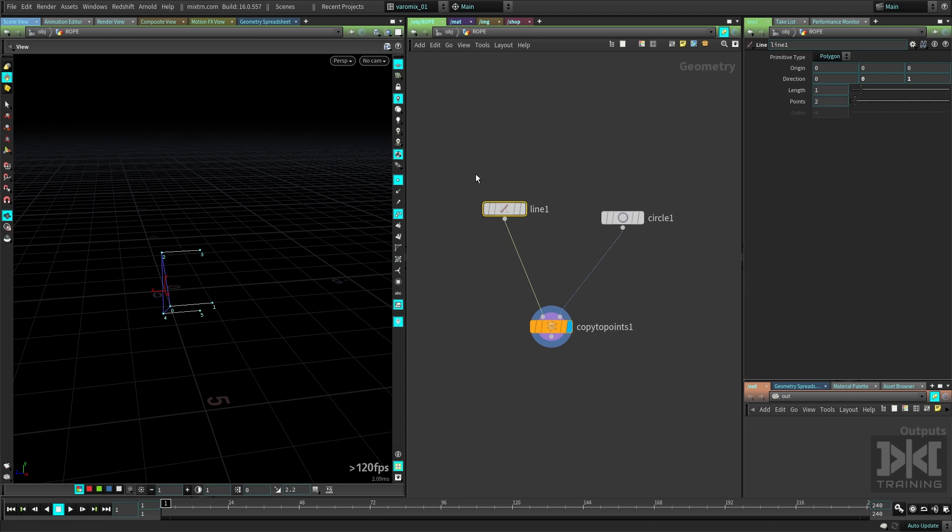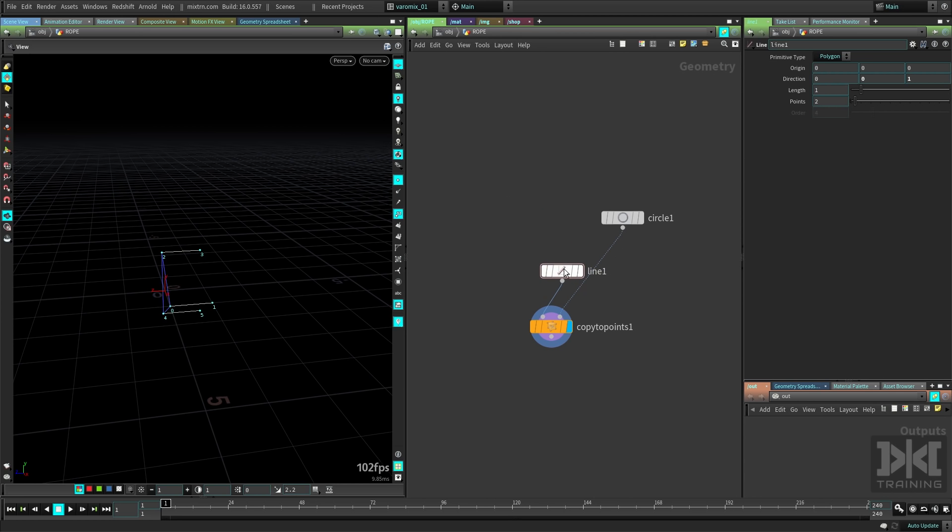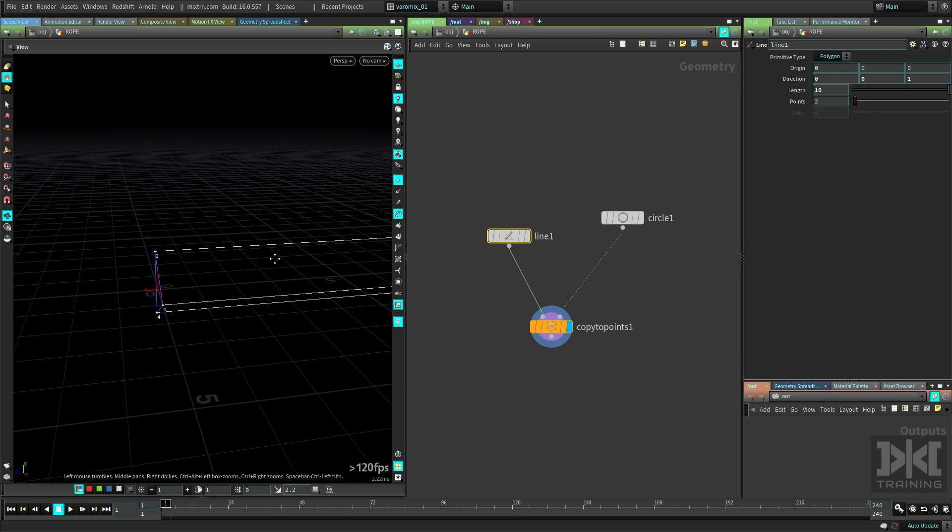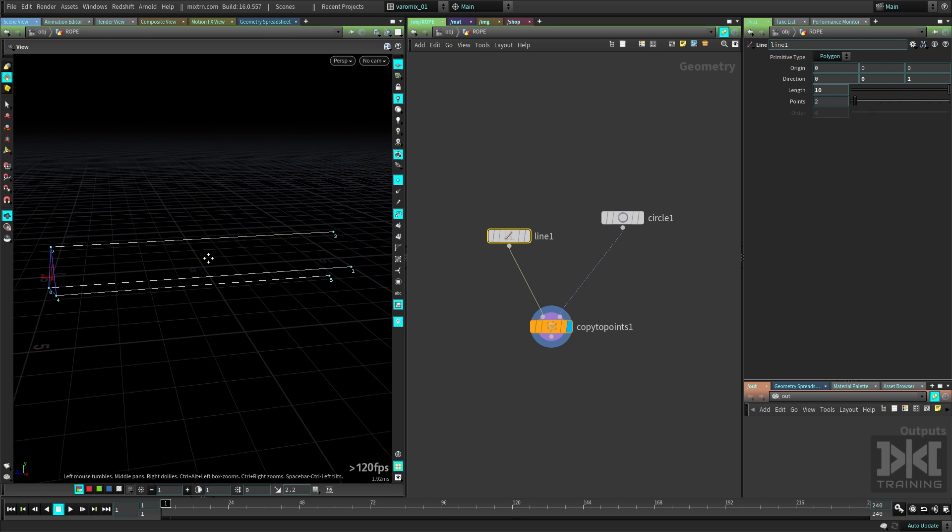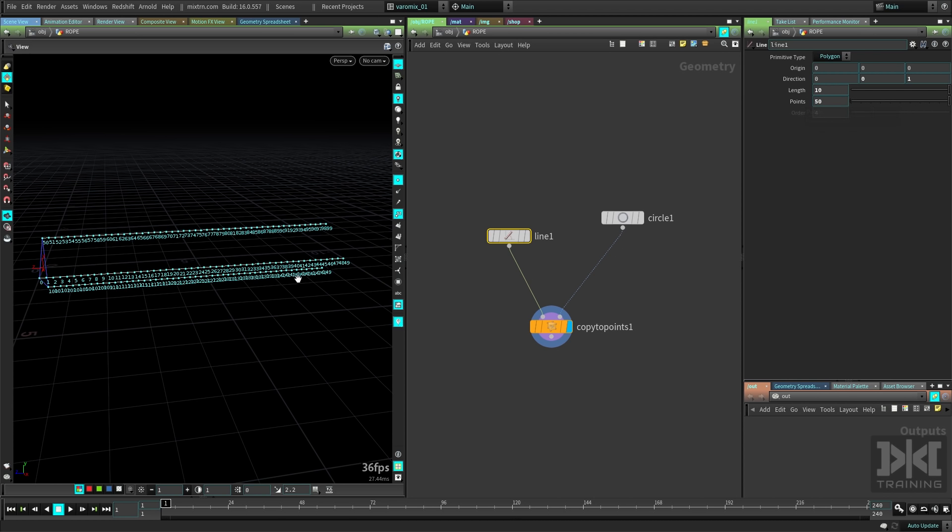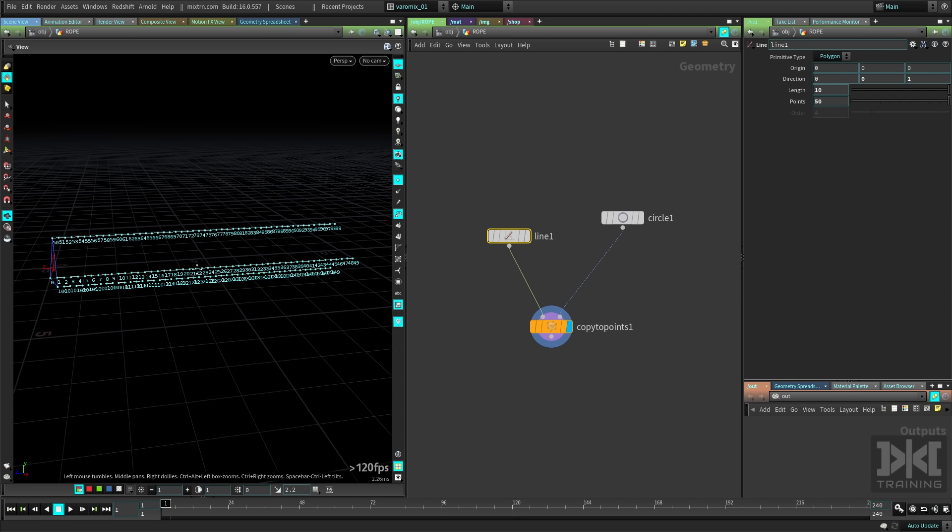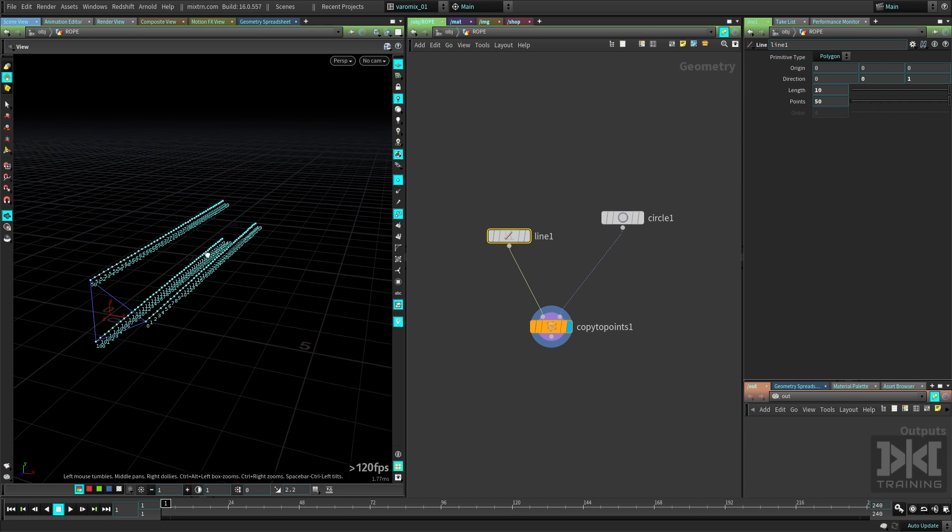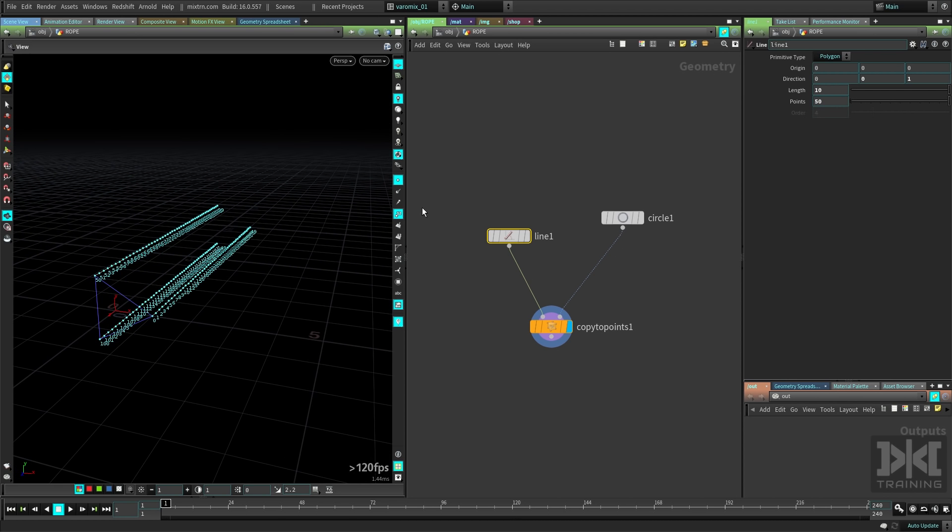Now let's make it longer, it's gonna need to be longer. Let's put 10 for now. Now we need a lot more points here, let's say 50, so we have a lot of points here, and we have that.